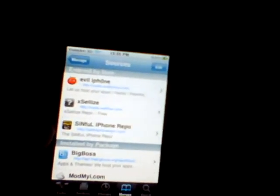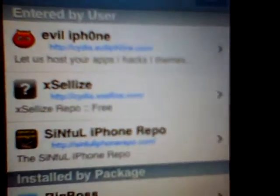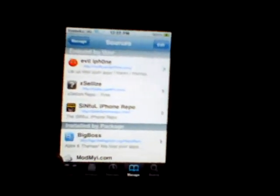Click Edit, Add, and then type up Sinful iPhone Repo. This will be in the description. You can see at the bottom it says Sinful iPhone Repo — the actual source URL is sinfuliphonerepo.com followed by a forward slash. That's all you have to type.